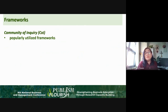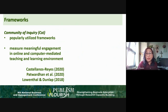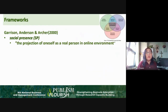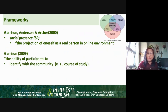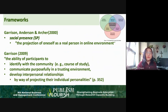For our frameworks, we begin with the community of inquiry. The community of inquiry is one of the most popularly utilized frameworks to measure meaningful engagement in online and computer-mediated teaching and learning environments, according to Castellanos-Reyes, Lowenthal, and Dunlop. According to Garrison, Anderson, and Archer in their seminal work, social presence is the projection of oneself as a real person in an online environment. Garrison in 2009 defined social presence as the ability of participants to identify with the community, to communicate purposefully in a trusting environment, and to develop interpersonal relationships by projecting their individual personalities.